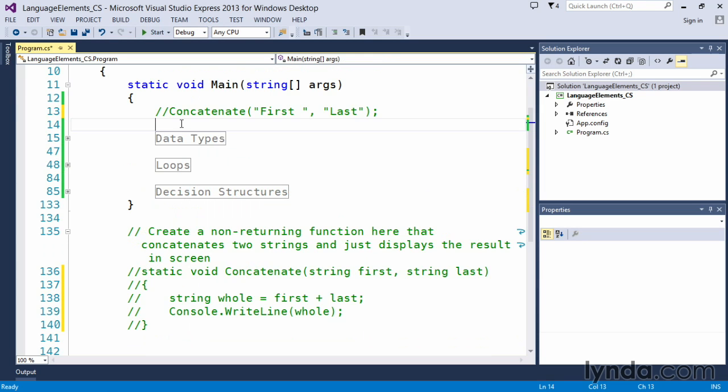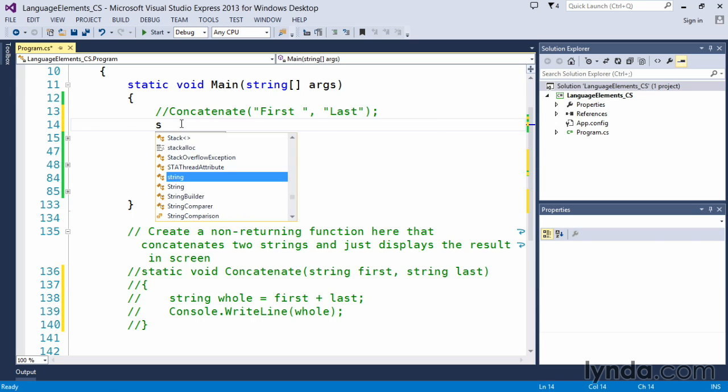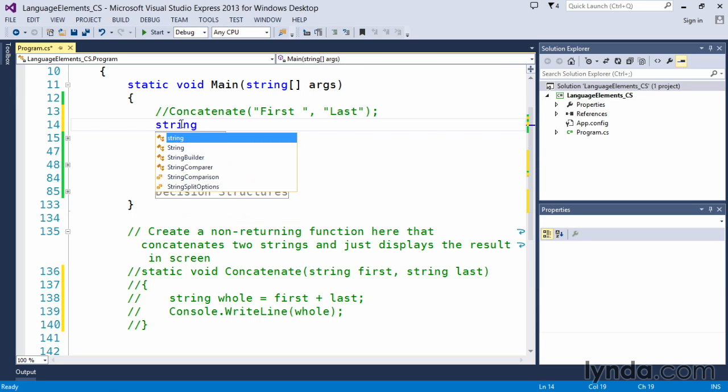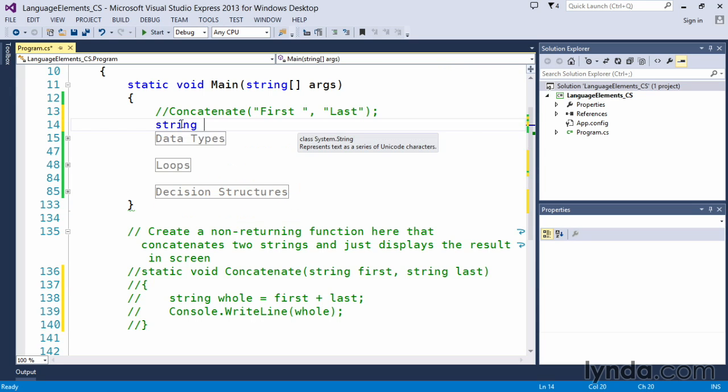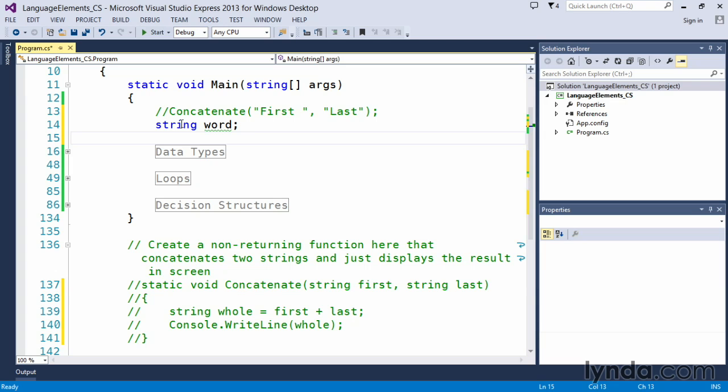What we now have to do is we have to set up a variable to accept the return value coming back. And we can do this a couple of ways. We know we're accepting a string value, so we can say string, let's just call it word, so we can keep the values a little bit separate so we know that we're passing information back and forth here in different variables. We'll call it string word, and just leave it at that for now.